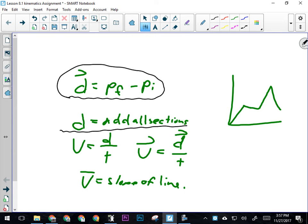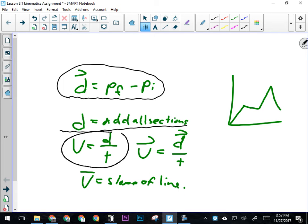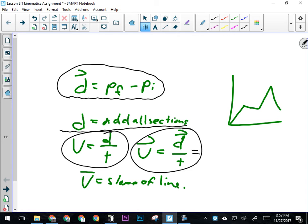If I want to get the average speed, I take the total distance divided by the total time. If I want to calculate average velocity: total displacement over total time.